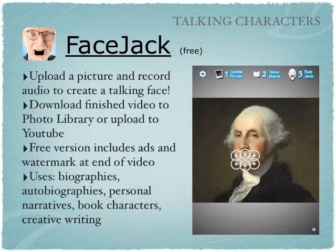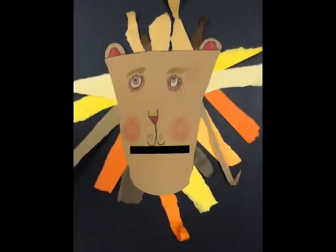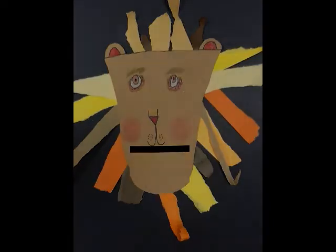We've done some neat projects that have linked art, creative writing, and technology. Our second and first graders created lions in art class made out of construction paper. When they were done, we photographed their pictures. And then they used Face Jack to record their voice talking about ways that they could be brave like a lion. For example: 'I'm brave like a lion when I make new friends.'